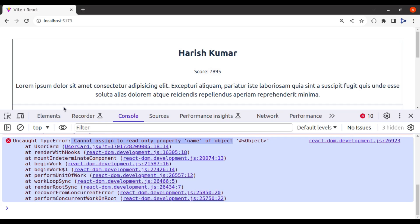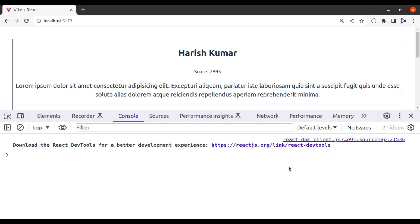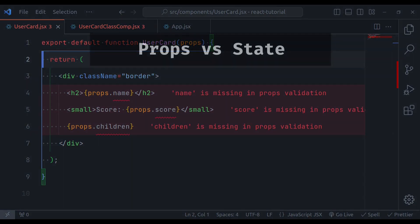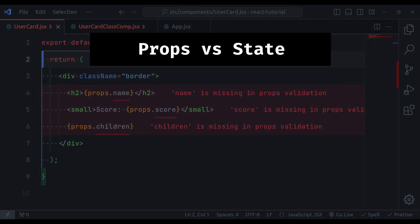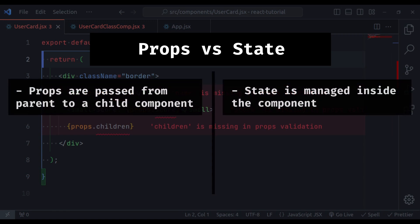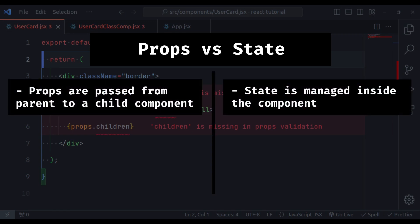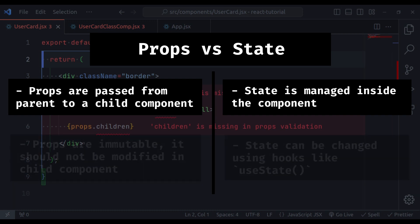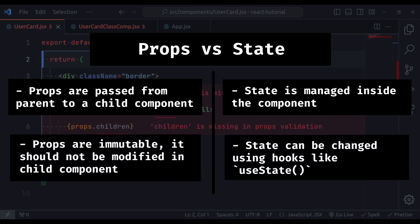Let's remove this. Go back to browser. And everything is working. Next, let's see the difference between props and state. The first difference is that, props are passed from parent component to a child component. While state is managed inside the component. Second main difference is that, props are immutable. It is a read-only property and should not be modified inside a child component. While state can be changed using hooks like useState.